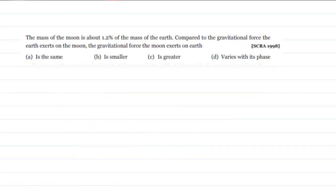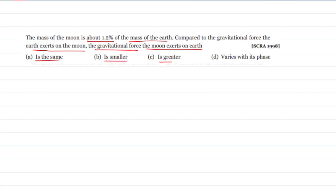The next question states that the mass of the moon is about 1.2 percent of the mass of the Earth. Compared to the gravitational force the Earth exerts on the moon, the gravitational force the moon exerts on the Earth is: same, smaller, greater, or varies with space? Since Earth and moon both exert forces on each other, by Newton's third law the forces are equal, so option A — same — is correct.